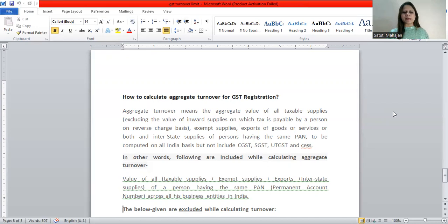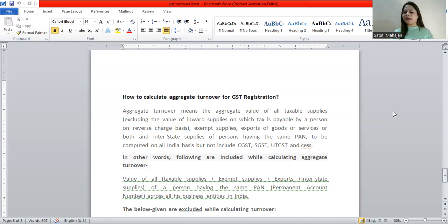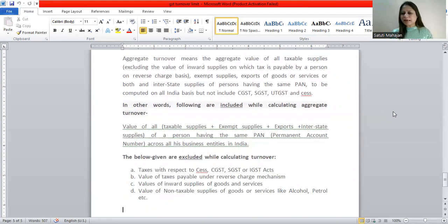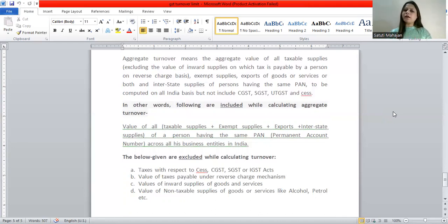In other words, the following are included while calculating aggregate turnover: value of all taxable supplies, plus exempt supplies, plus exports, plus interstate supplies. Whether you supplied within the state, exported, or made interstate supplies — all are included. This is calculated across all business entities in India having the same PAN.